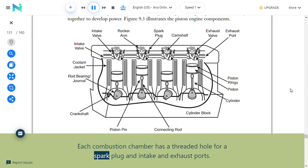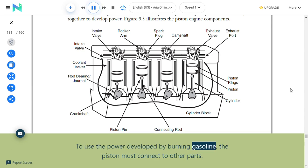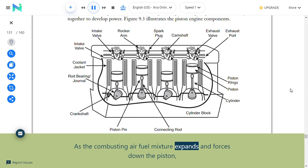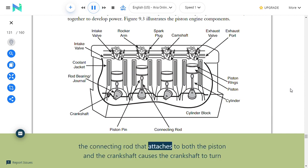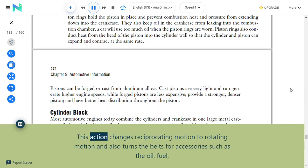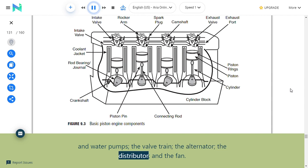Each combustion chamber has a threaded hole for a spark plug and intake and exhaust ports. Connecting rods and crankshaft: To use the power developed by burning gasoline, the piston connects to the connecting rods and crankshaft. As the combusting air-fuel mixture expands and forces down the piston, the connecting rod causes the crankshaft to turn, translating that power to the drive train. This changes reciprocating motion to rotating motion and also turns bolts for accessories such as the oil, fuel, and water pumps, the alternator, the distributor, and the fan.